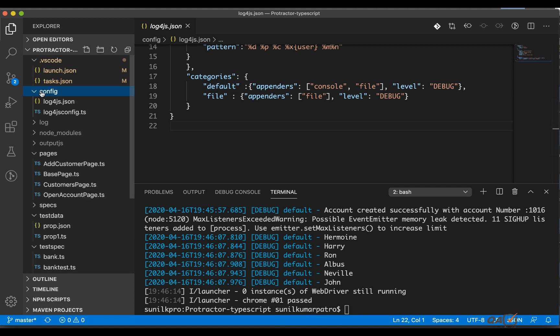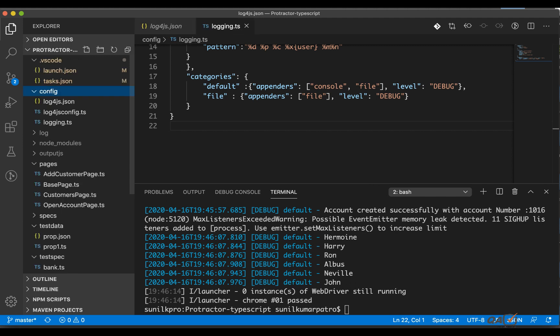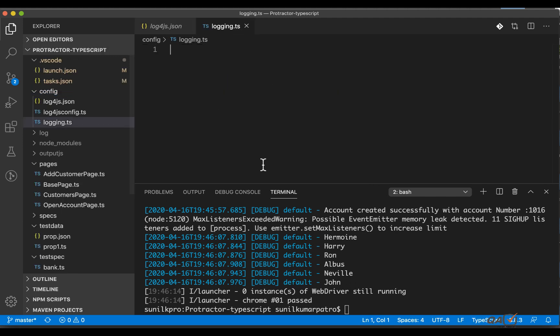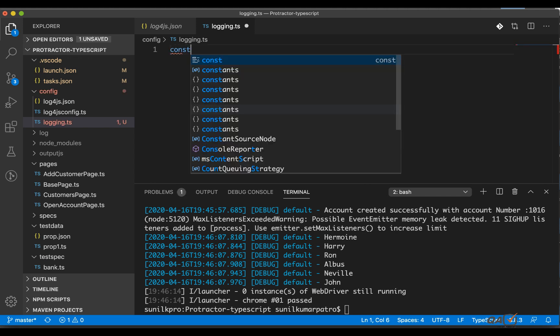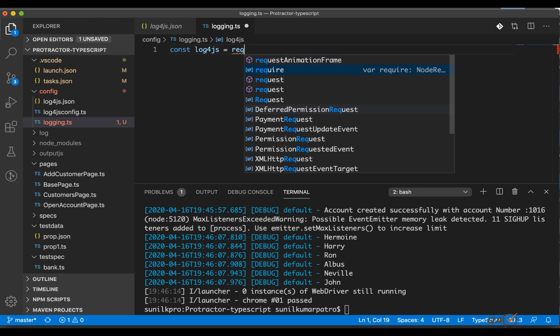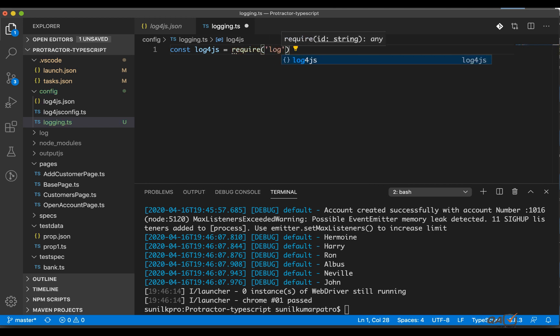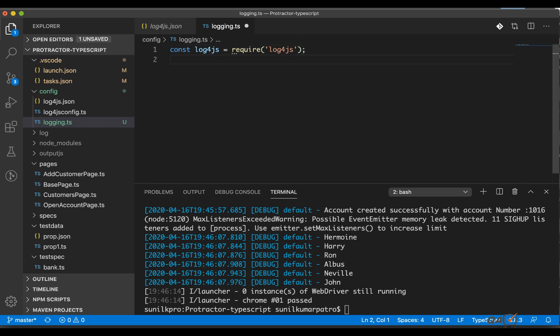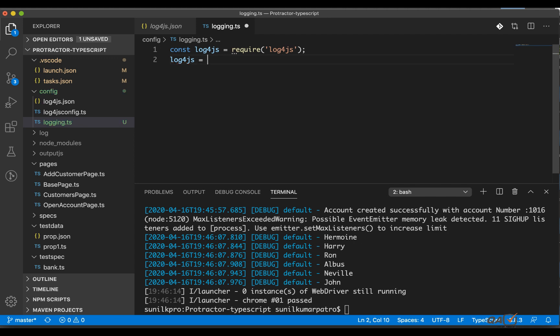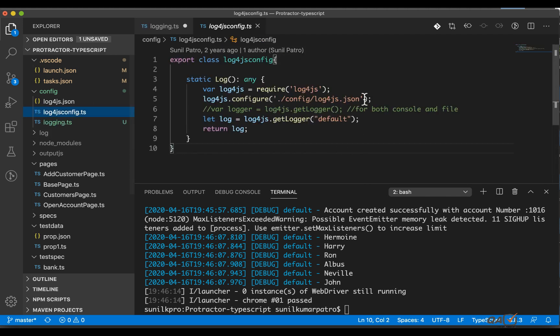Let's do one thing. So under config I'll create a new file let's say logging.ts file. Here what I will do, I'll create a constant and then let's rename it as log4js and what I will do I'll do require and then the library that is nothing but log4js. Now the second thing I need to now configure this one. See, I'm not putting it inside a method, I'm just making it as global. So log4js.configure and then the path of the json file.